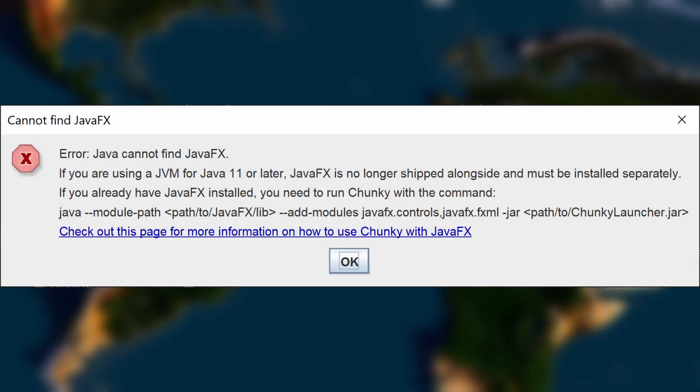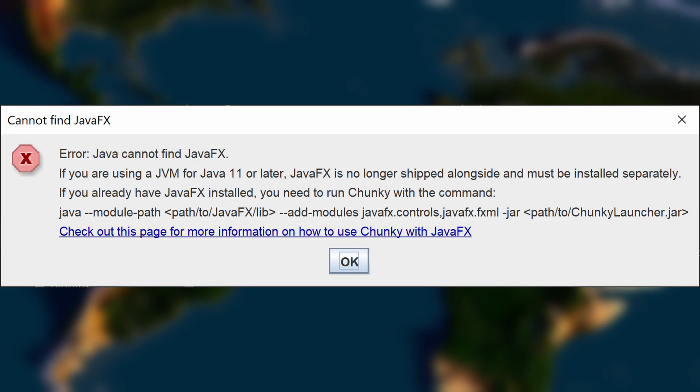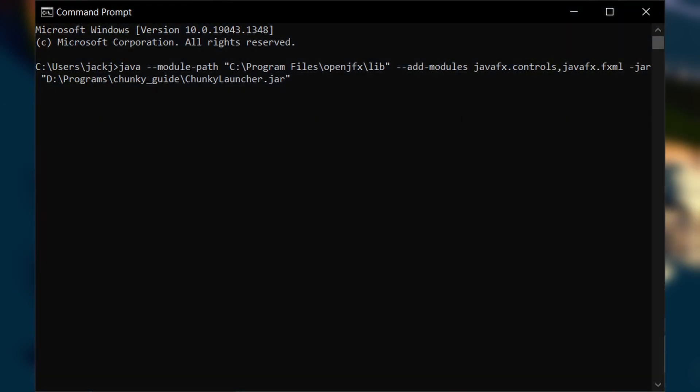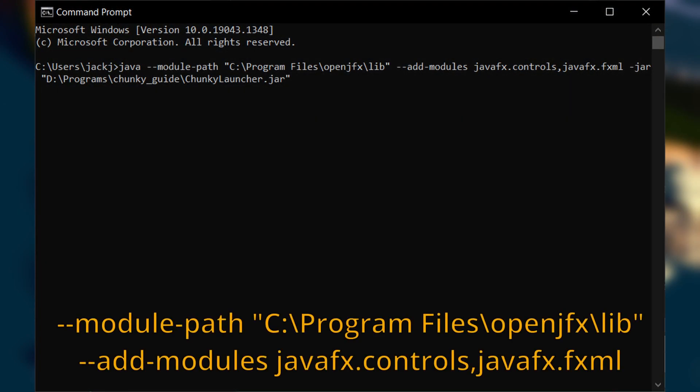Troubleshooting: if you get a prompt about missing JavaFX, double-check you have correctly installed JavaFX, or you can launch it manually via command line. Be warned that you also need to pass module-path and add-modules to the command. The full command will be on screen. Be sure to replace the path to the JavaFX lib folder with the actual path on your system, otherwise you'll get the same issue.